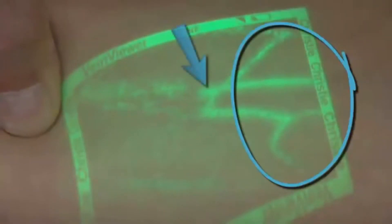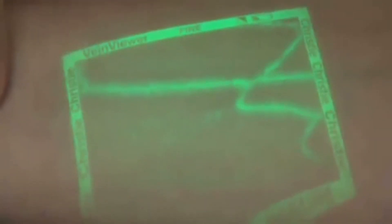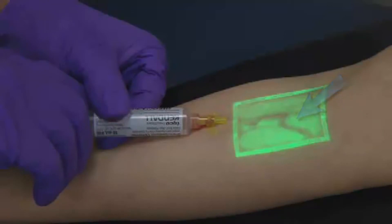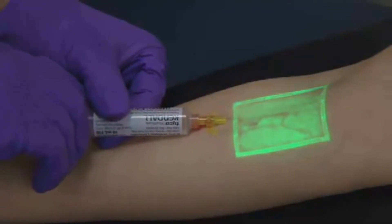VeinViewer can help locate elements which will affect the clinician's choice of access sites, such as bifurcations or valves. Observe the flushing of saline through a patent IV. Only VeinViewer's digital image allows you to see this directly on the surface of the skin.